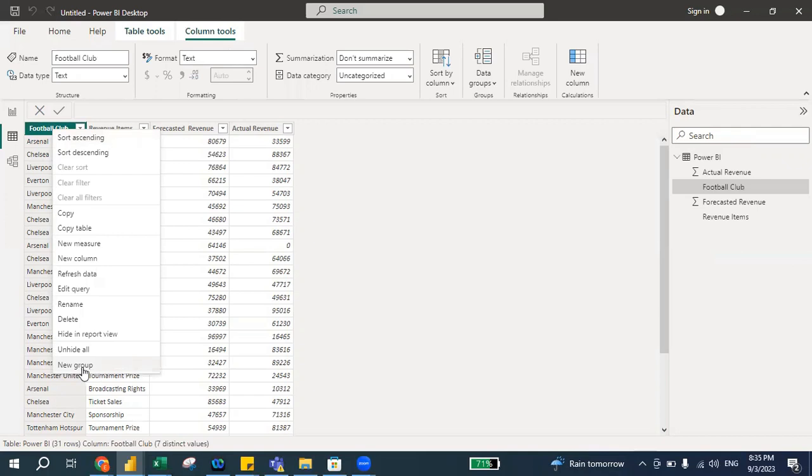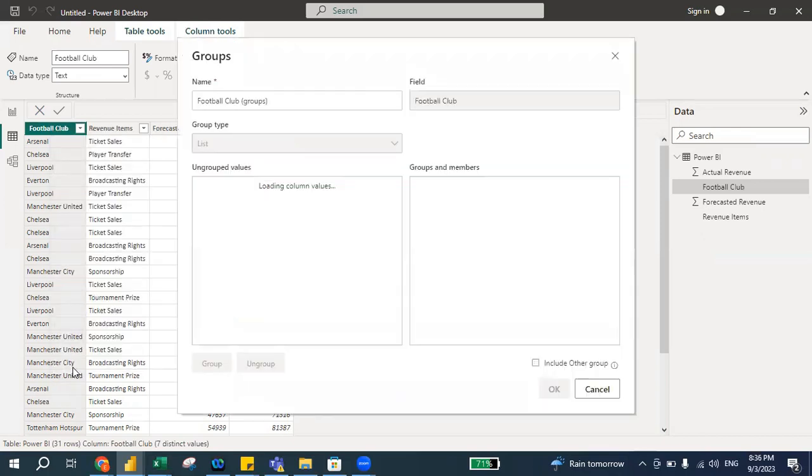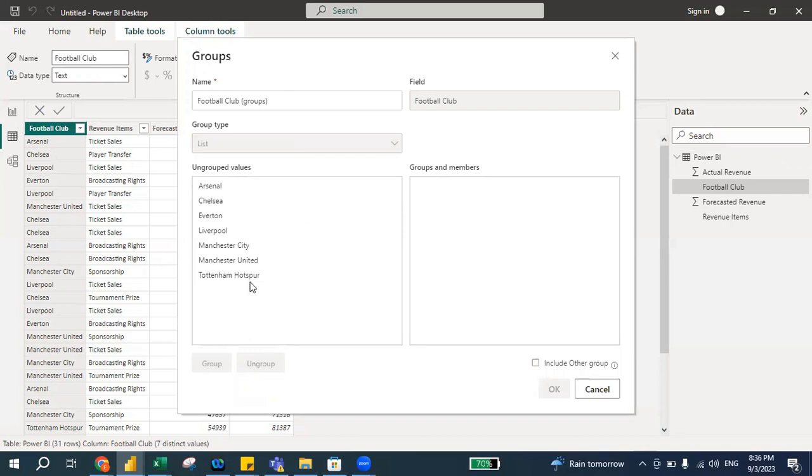So what does it mean? It means we can actually group this, we can actually categorize this. For example, I click this 'New Group.' So the moment when I click 'New Group,' you will notice that a big box or a window will appear.